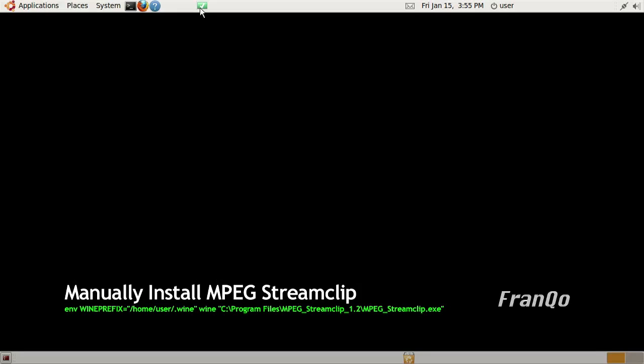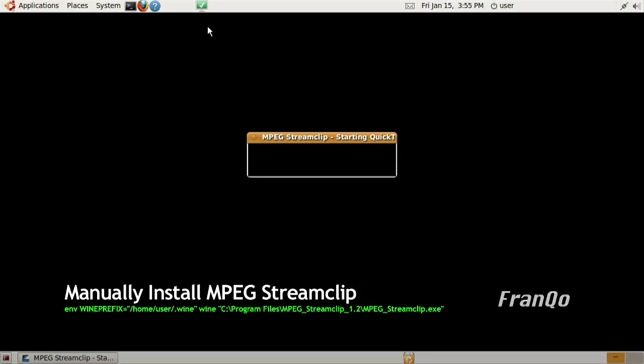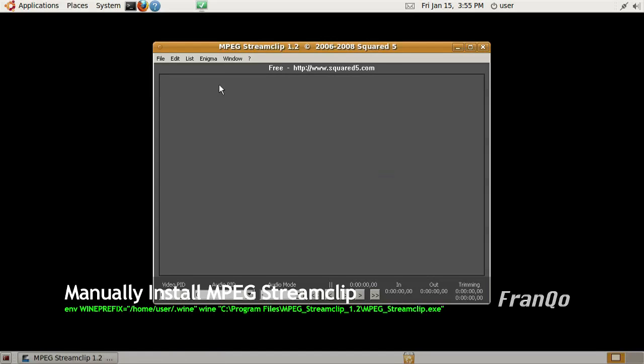Finally, it's worth noting that my path, which is slash home slash user, will be different from yours. Thank you for watching.